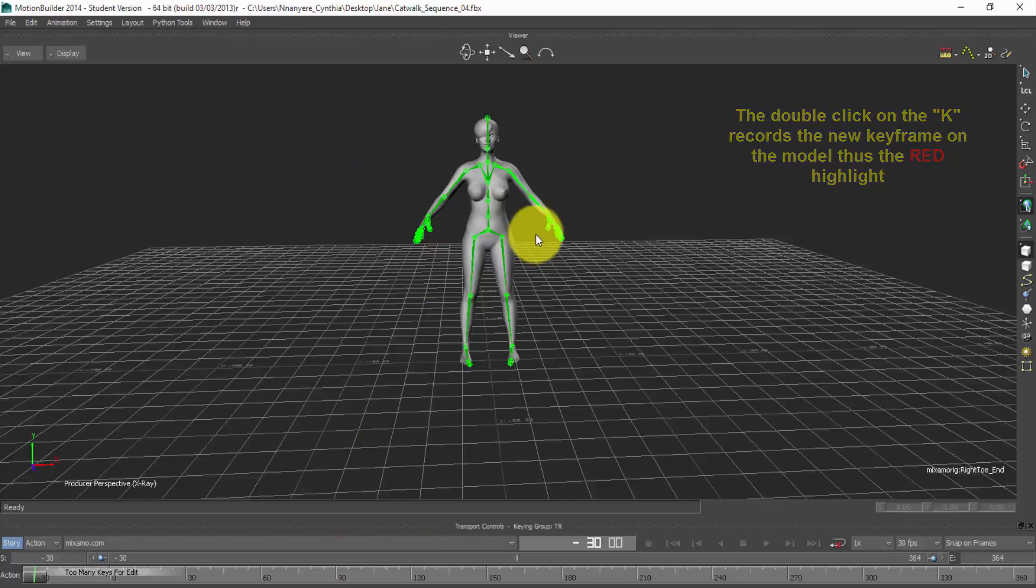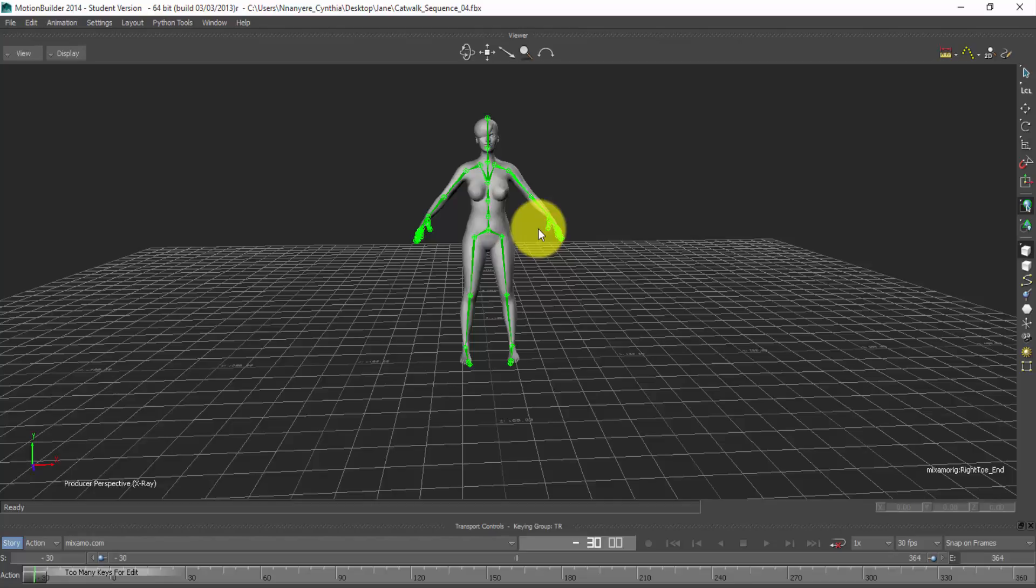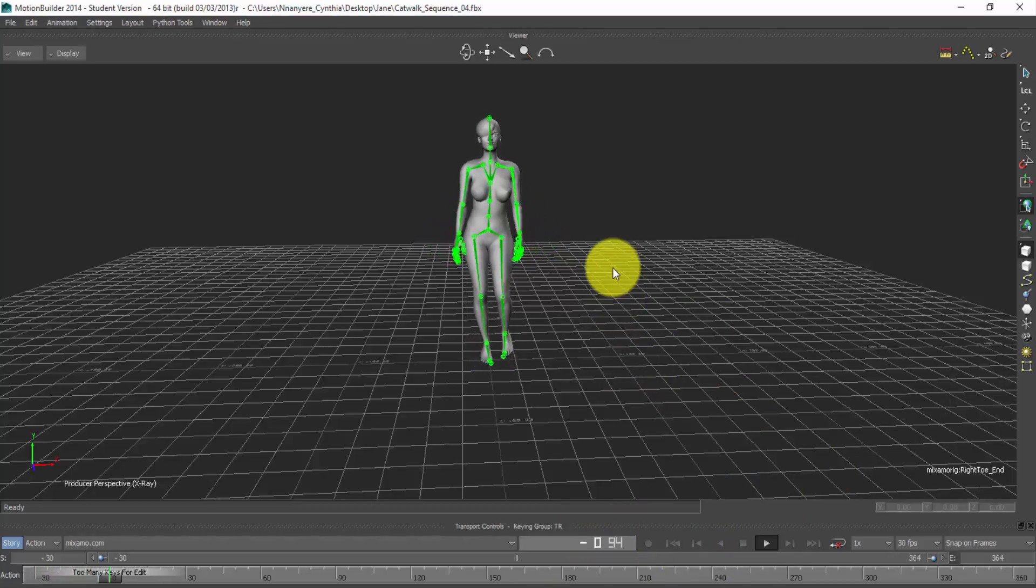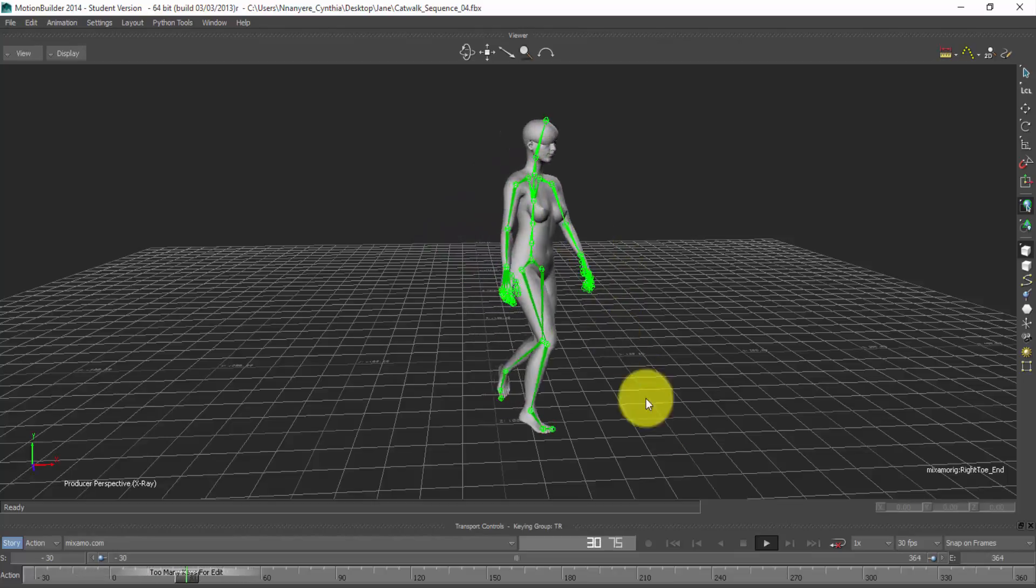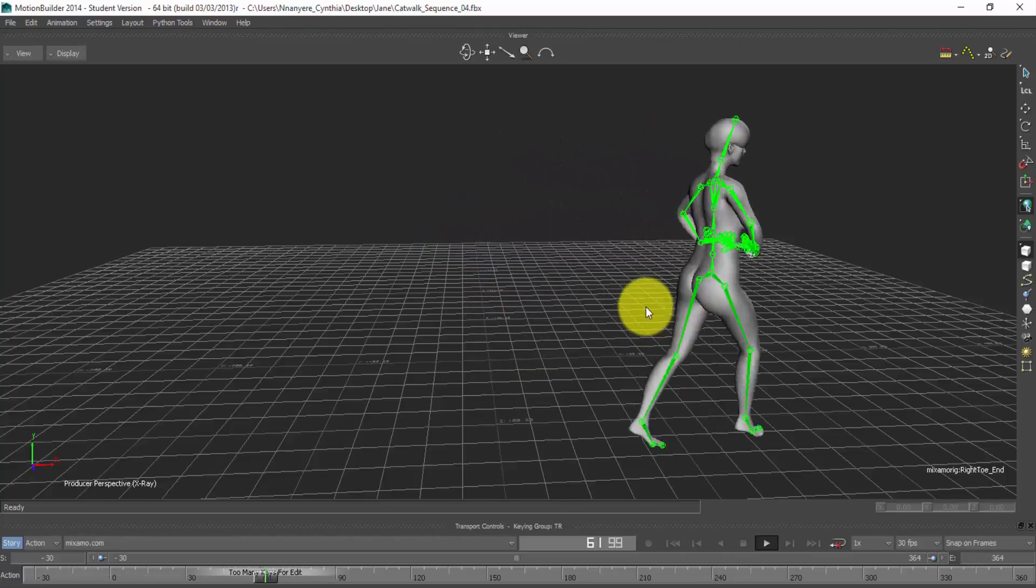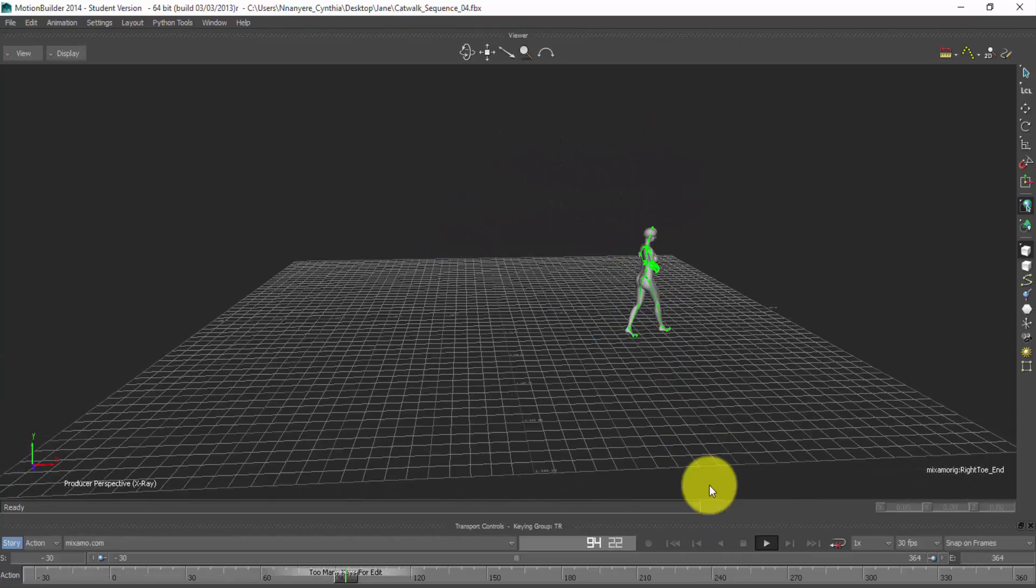Now you'll see that our model now has a T-form. So if I play this now, you'll find out that it's going to transition from a T to the motion.